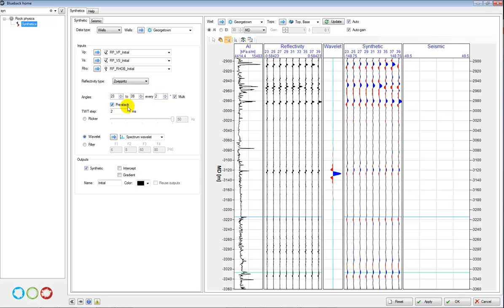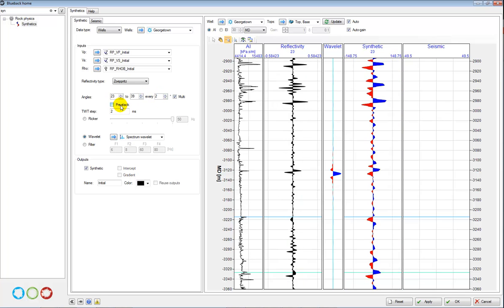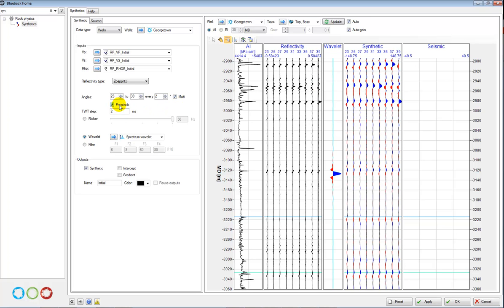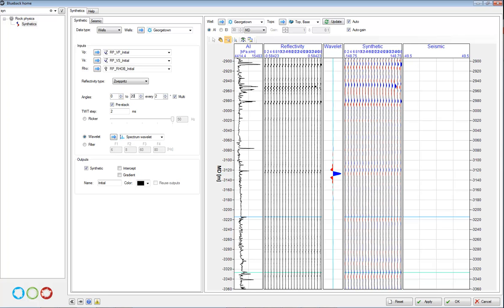You can always just create it for one stacked synthetic trace, or you can model the different angles if you like. So you could look maybe at some far stacks or for example in the near. So you can play around with different scenarios and try to look for the different AVO effects. So once I am happy with my settings I will press apply to create this case.